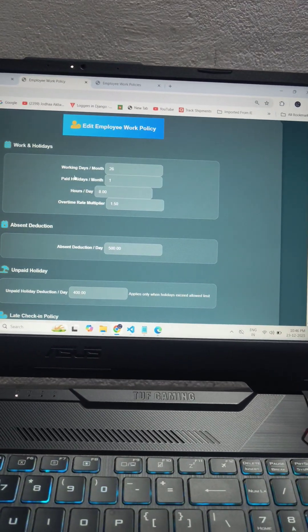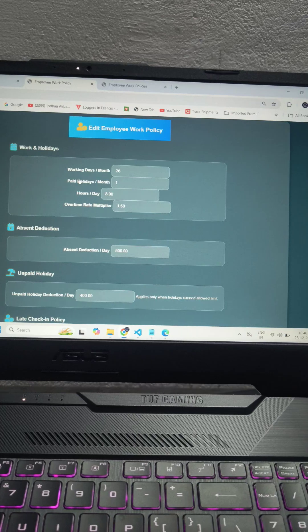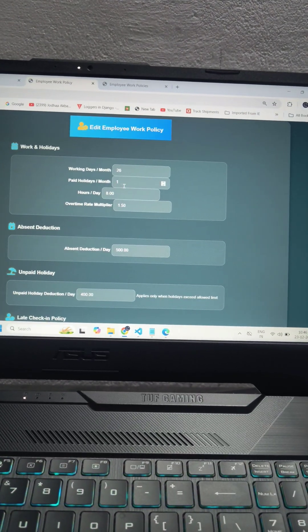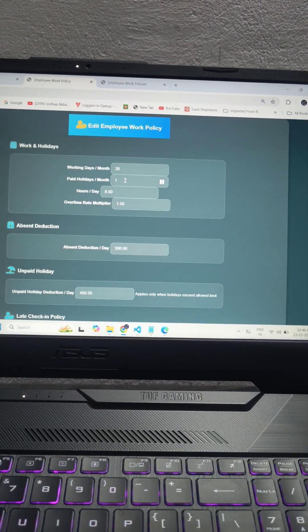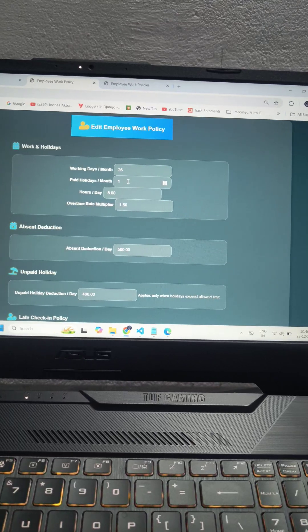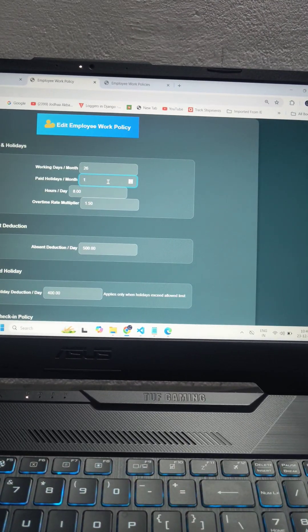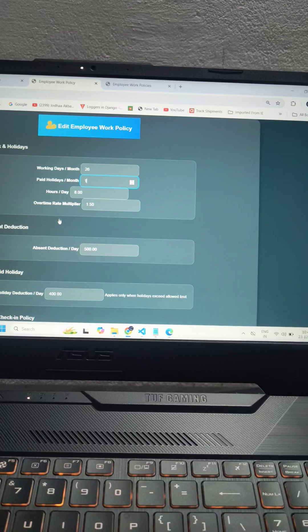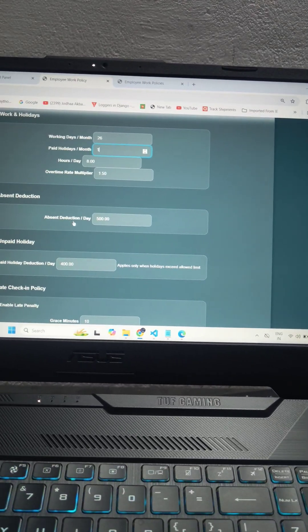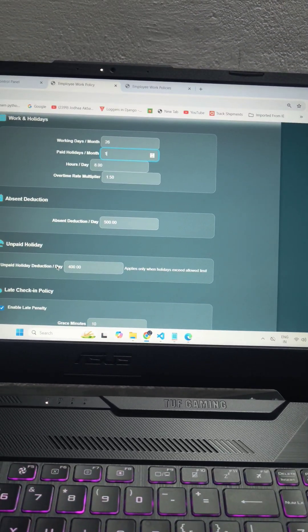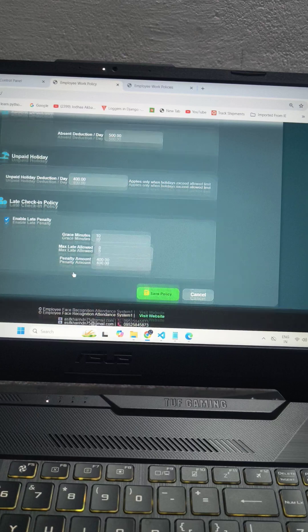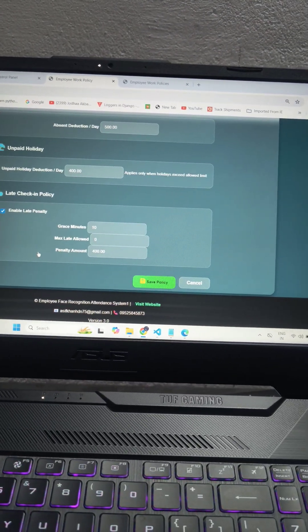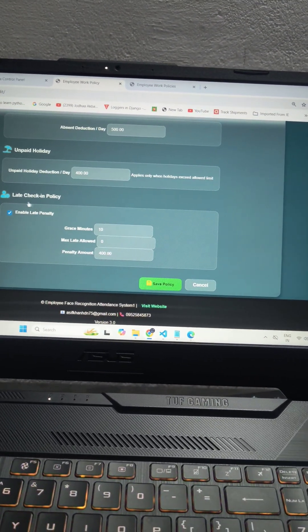You can see the work days, like how many work days you want to define and how many paid holidays you want to give. For testing I have added here one paid holiday. If this paid holiday is exceeded then it will be unpaid holidays. For unpaid holidays you can say 400 will be deducted if there is more than paid holidays.